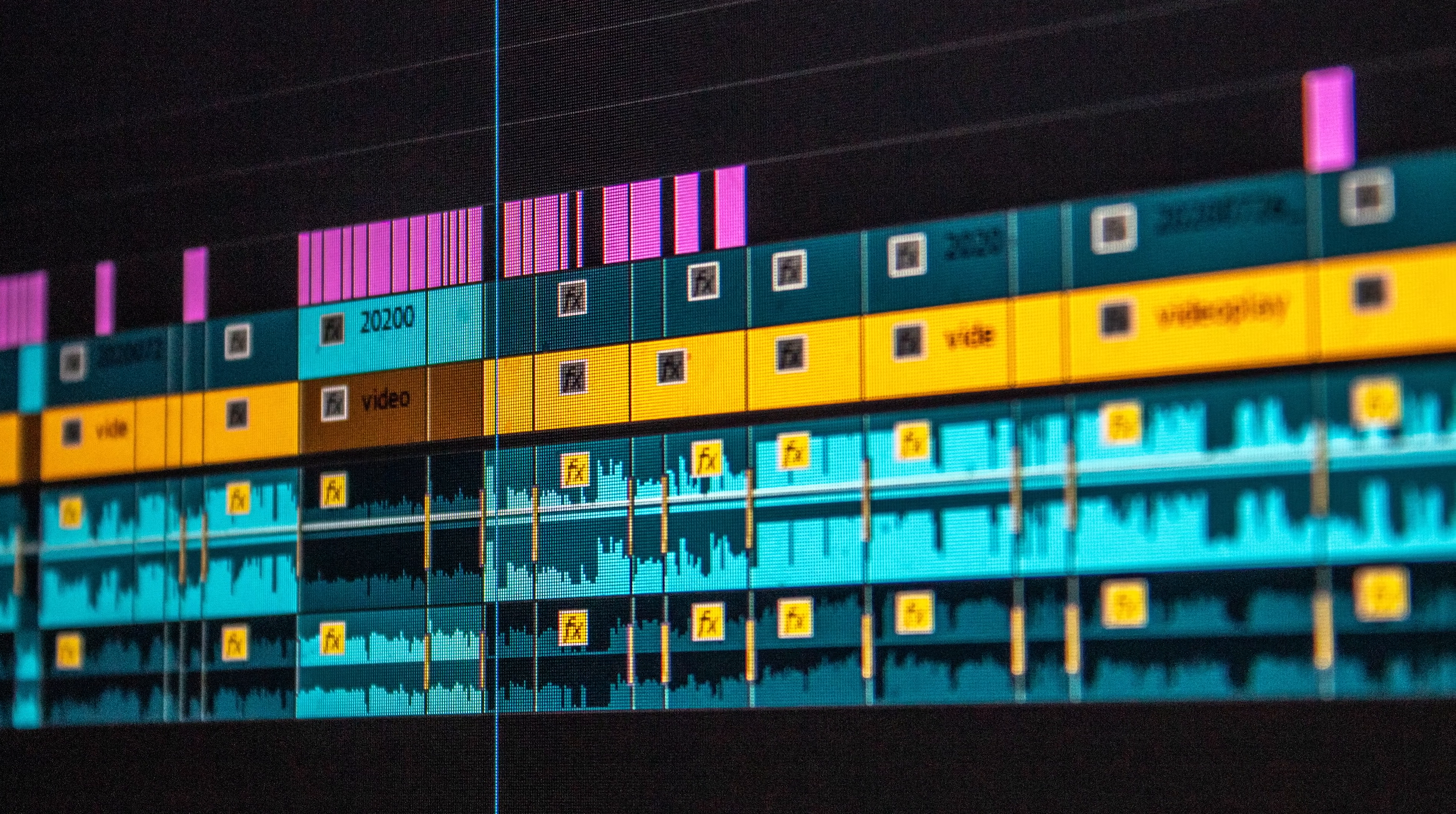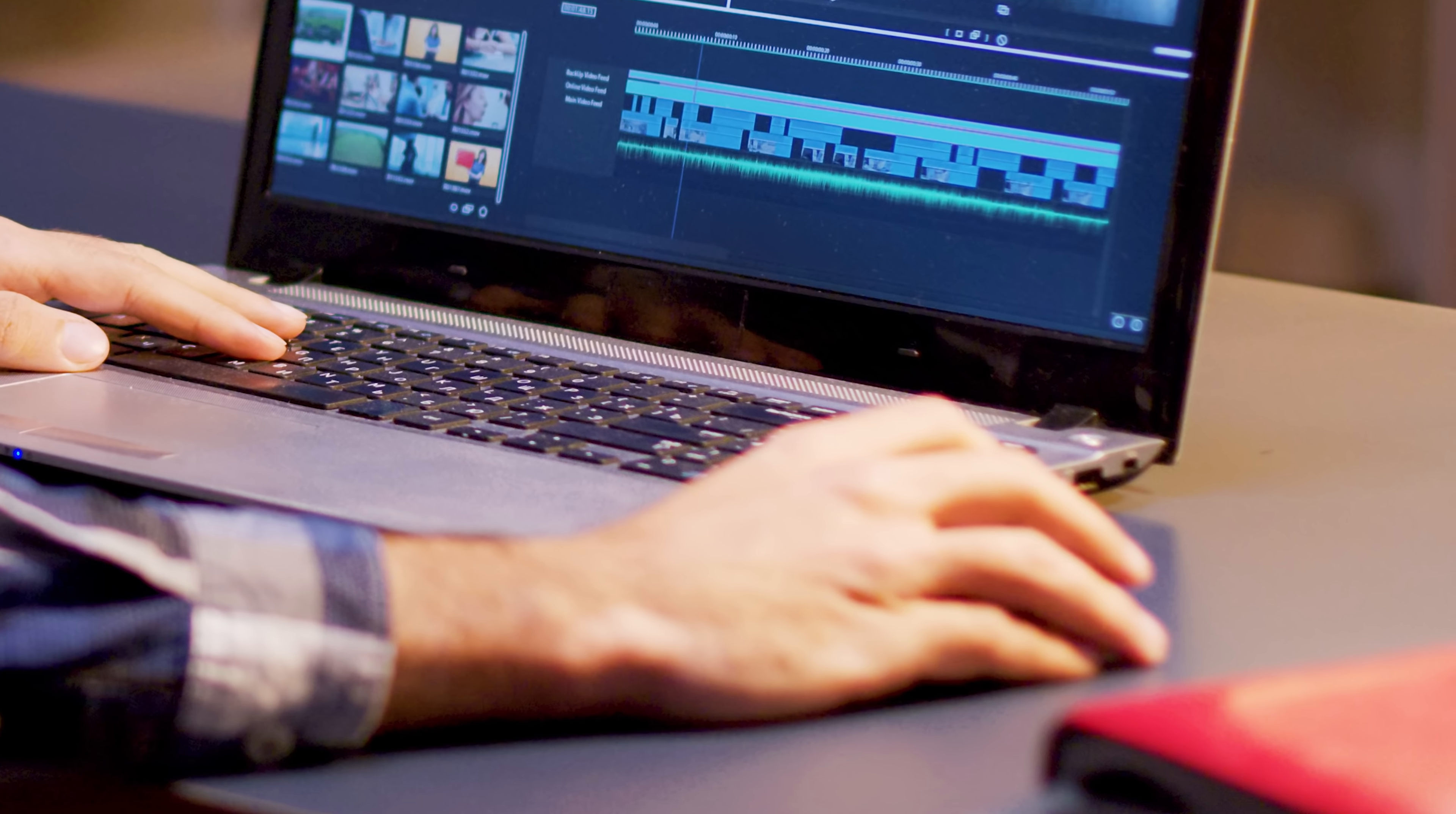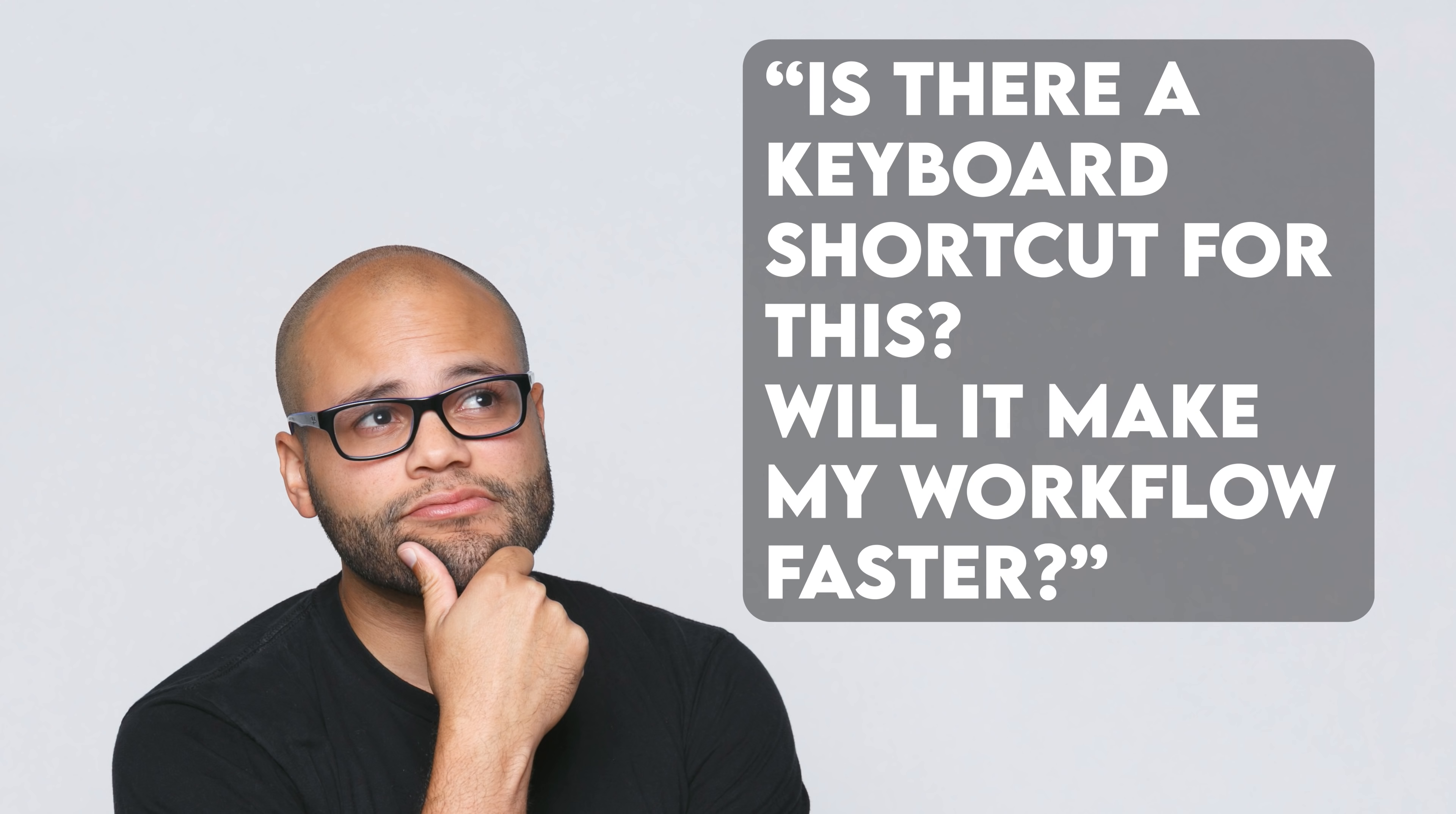Next time you go to edit a video, do this exercise. When you're editing and you come to a point where you need to move your hand over to that mouse and do some sort of action or command, stop and ask yourself, is there a keyboard shortcut for this? And will it make my workflow faster?